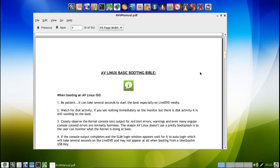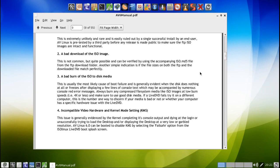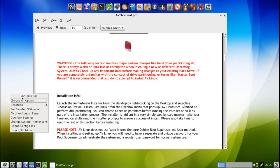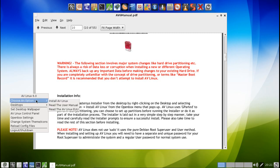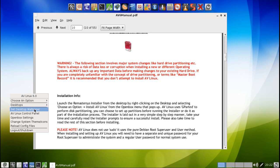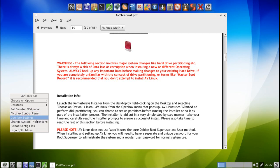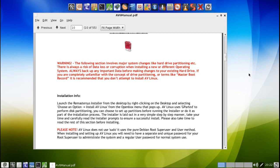You can also switch different desktops here as well. You can set your desktop wallpaper, another quick access to your AV Linux control panel. Your OpenBox settings are here. Changing your themes and icons are done right here. Reload configuration files, and then of course a quit, logout, shutdown rather than doing that from here.